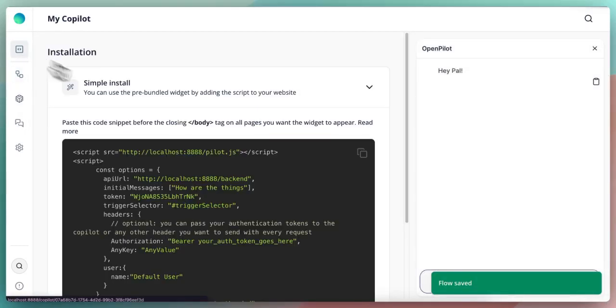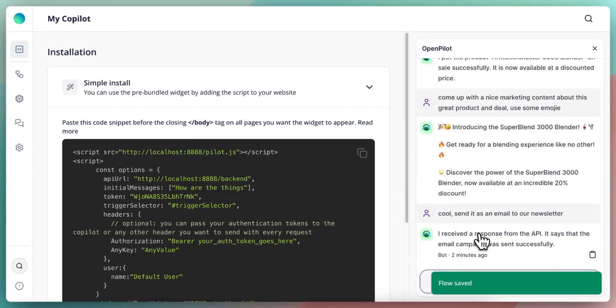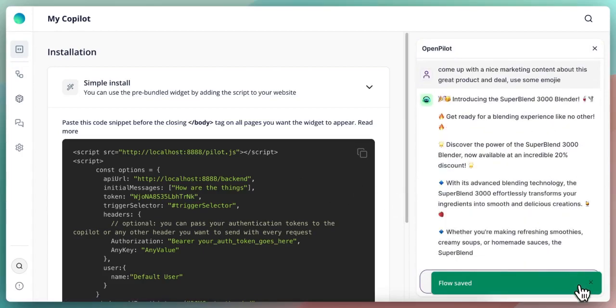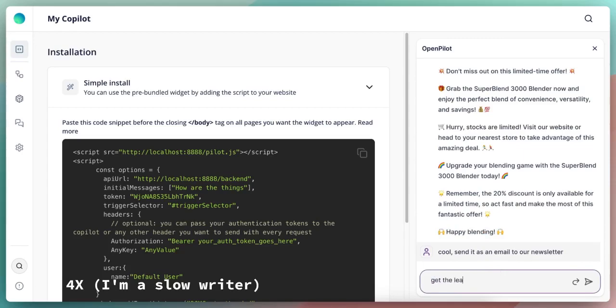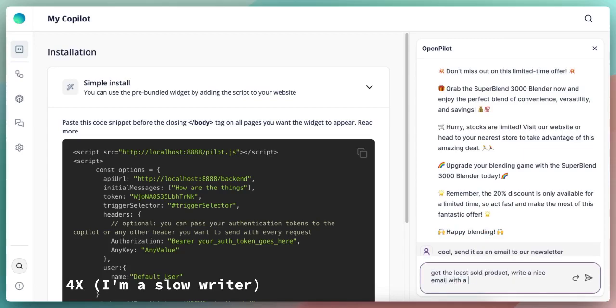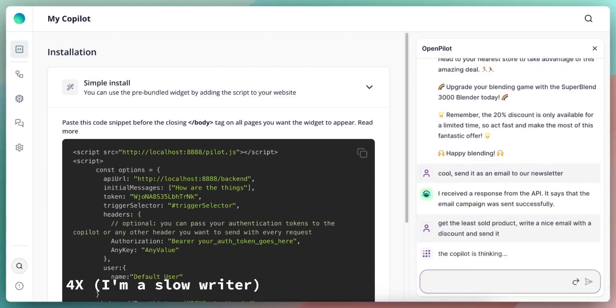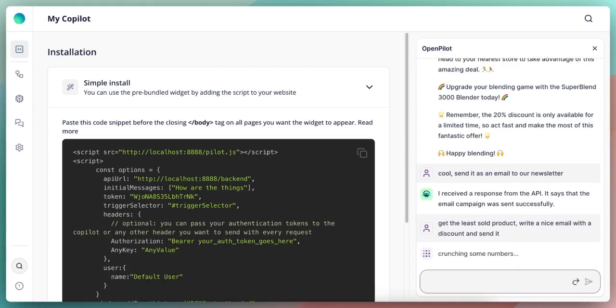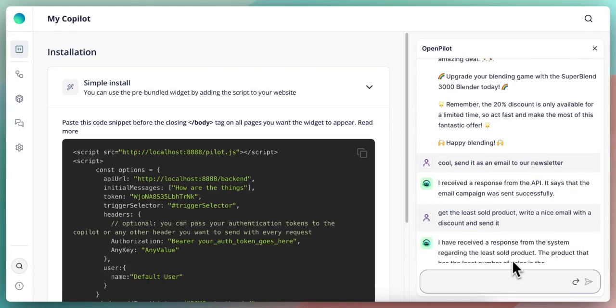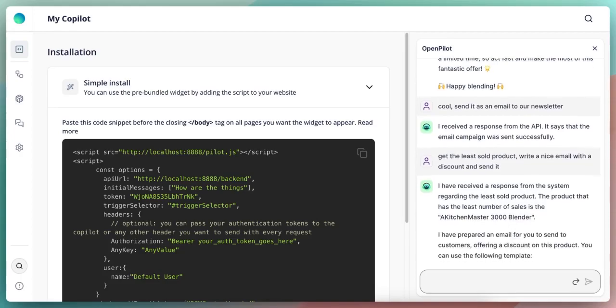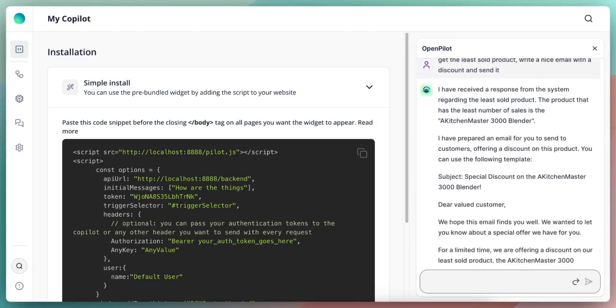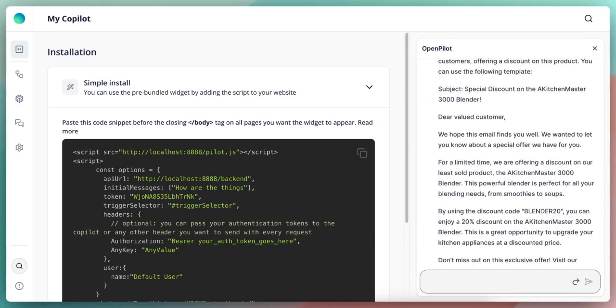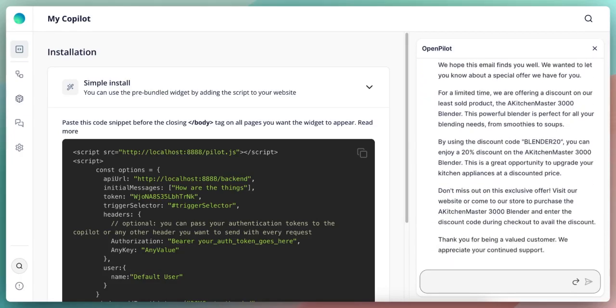And now if I go to the copilot one more time, I can actually ask the copilot to do it in one go. What will happen now, it will actually execute the flow because it knows that there is a flow defined for this and it will go ahead and do it and send it for the users. It done all of that in one go.